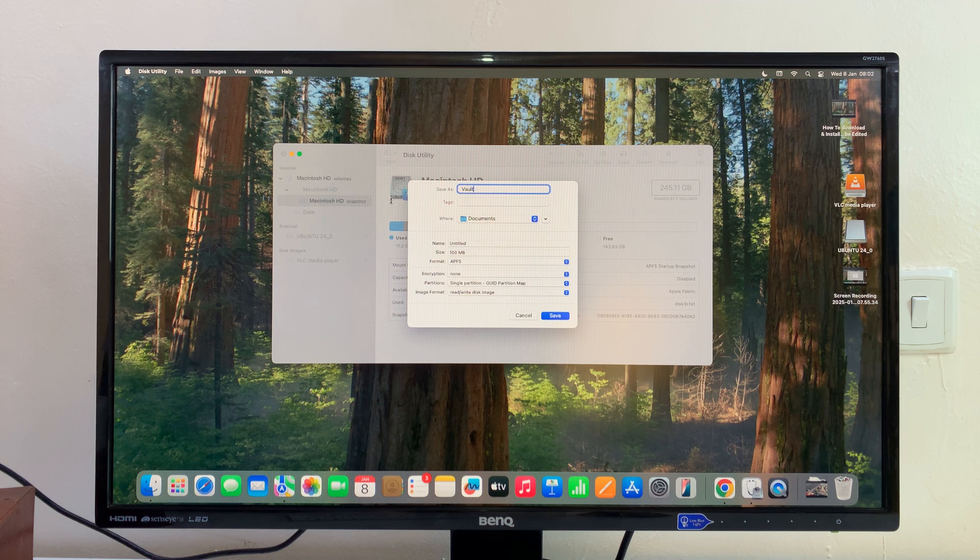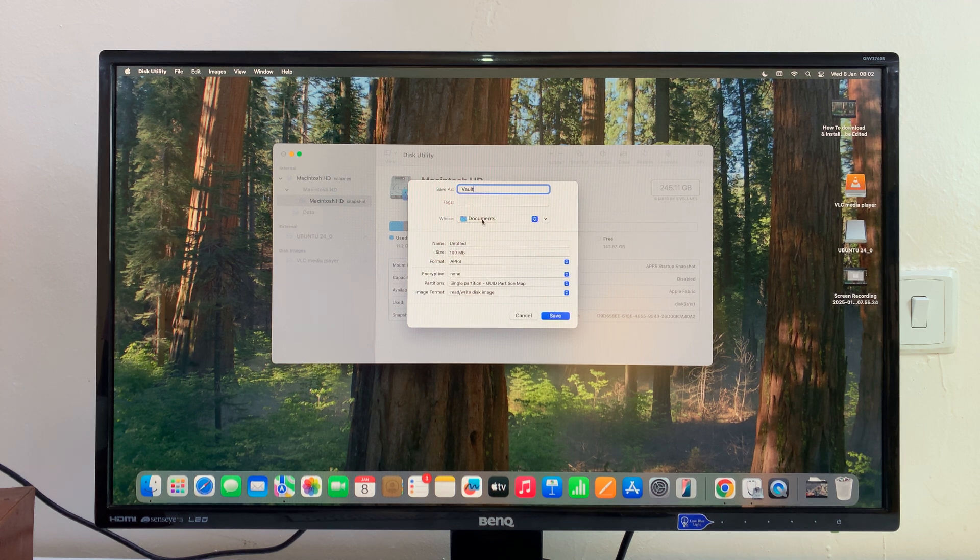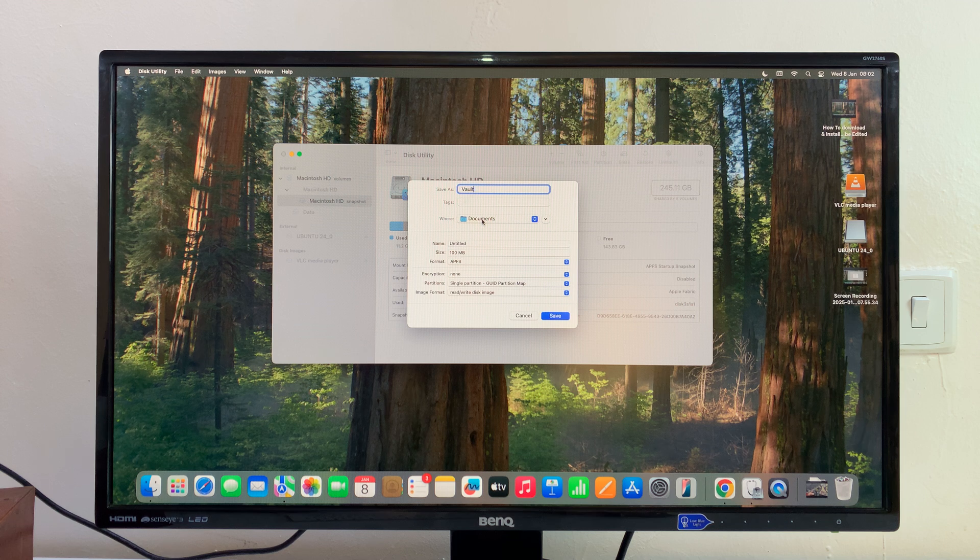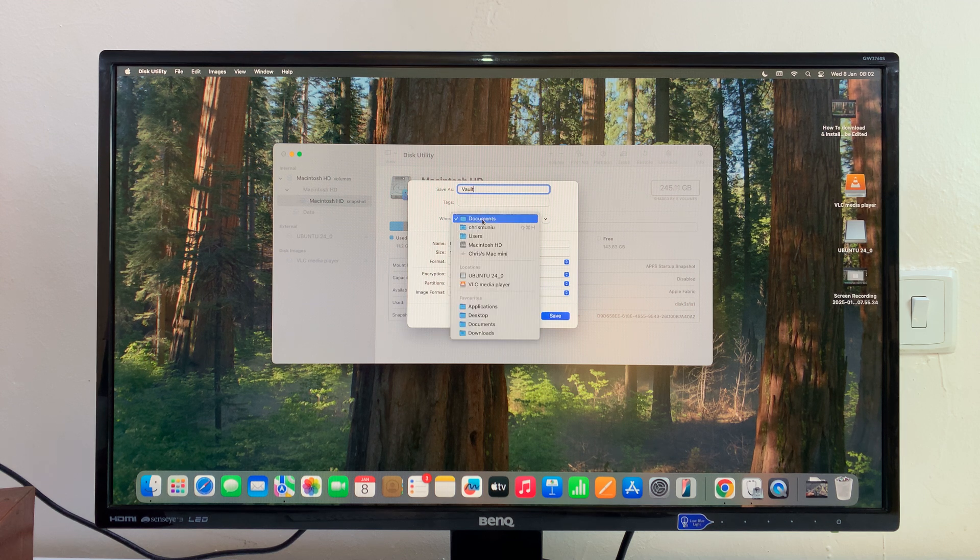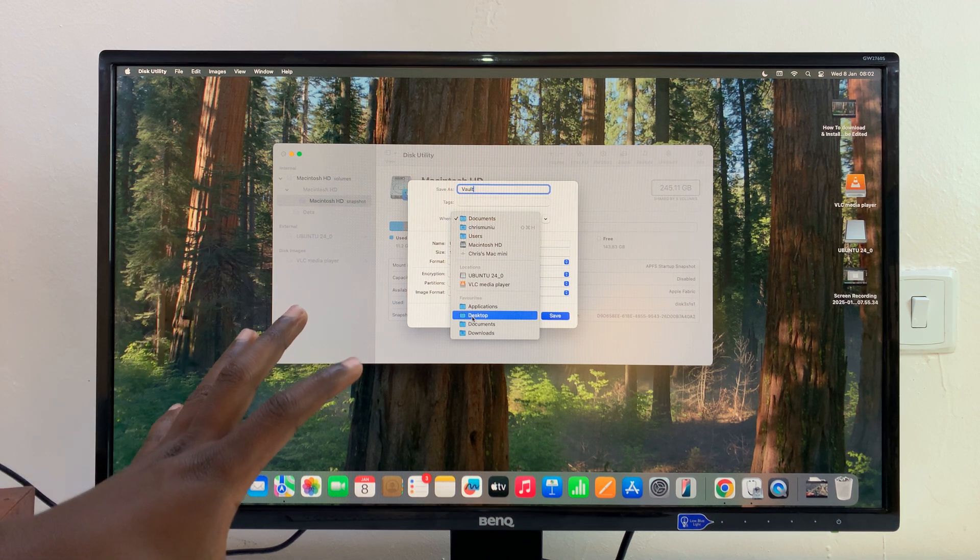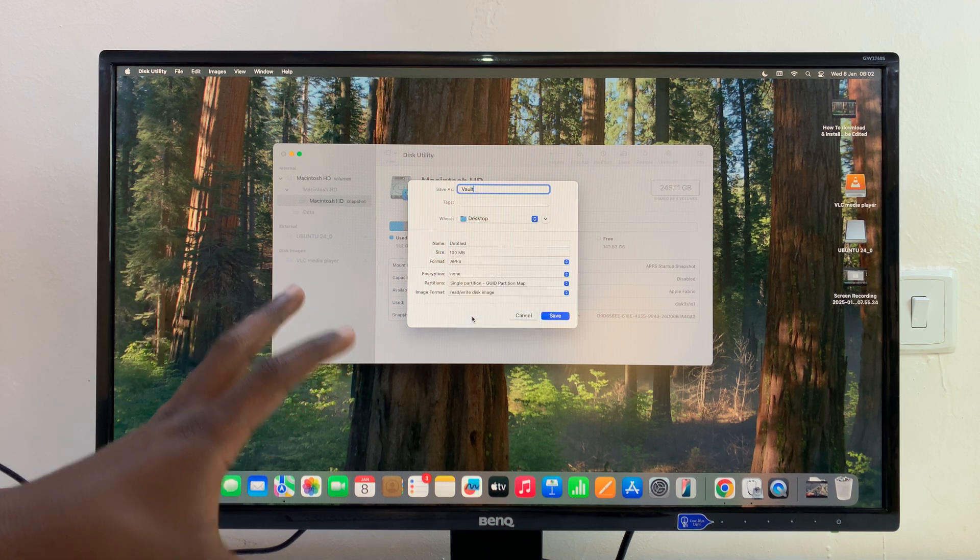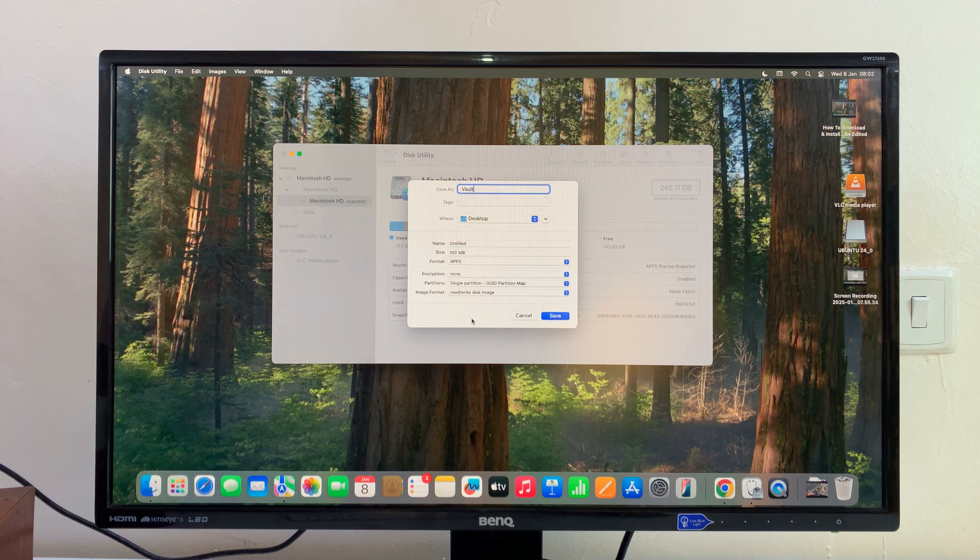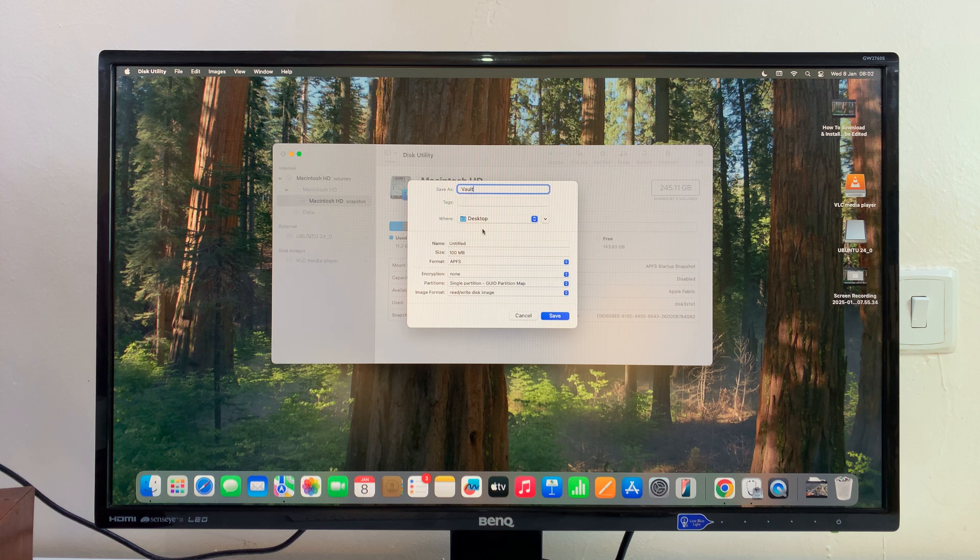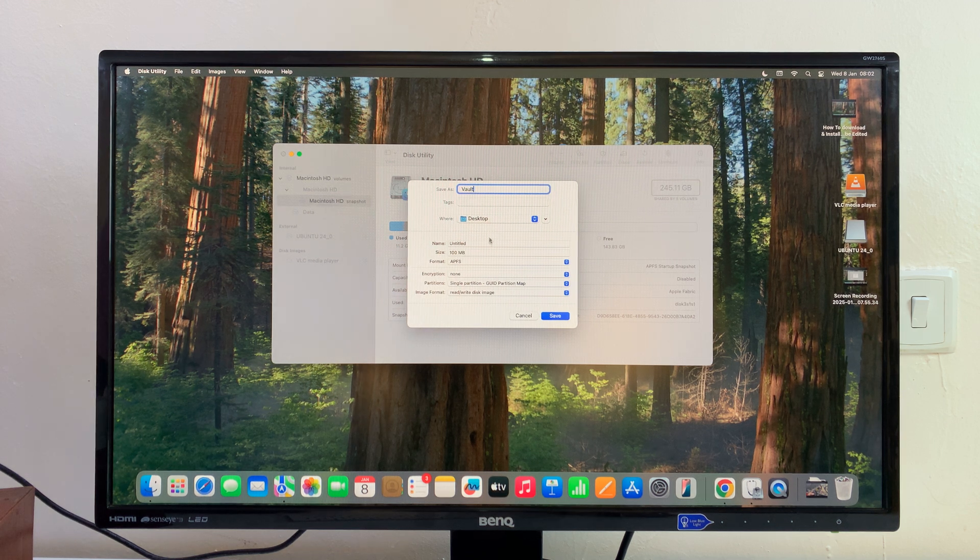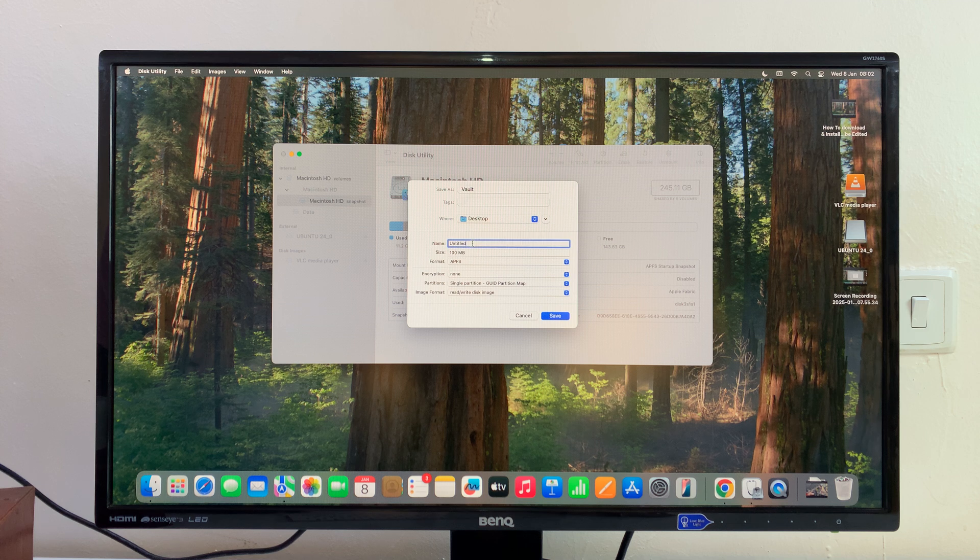You can choose where you want to keep your vault. You can keep this anywhere, just for demonstration I'm just going to leave this on the desktop, but of course you want to hide it somewhere, put it somewhere where it's not easily accessible so people don't get curious and try to fish around.